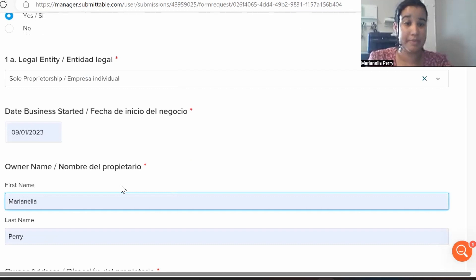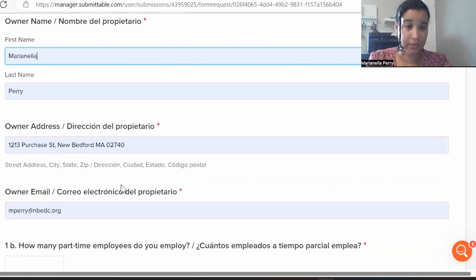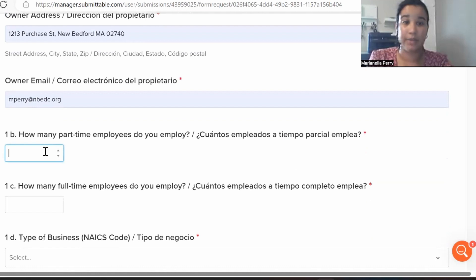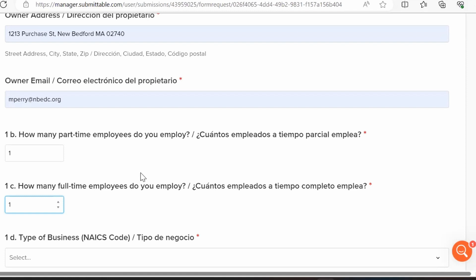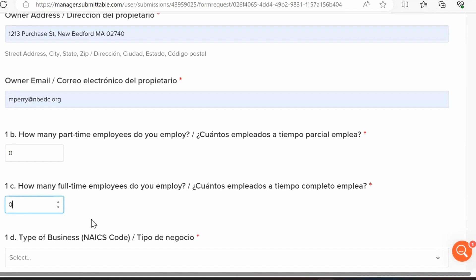Fill in your owner name, owner address, and owner email. For employees: enter how many part-time or full-time employees you have. If you have none, put zero — most sole proprietors will enter zero. This does not include contracted workers such as accountants, bookkeepers, or lawyers. Only include people you provide a W-2 to at the end of the year.